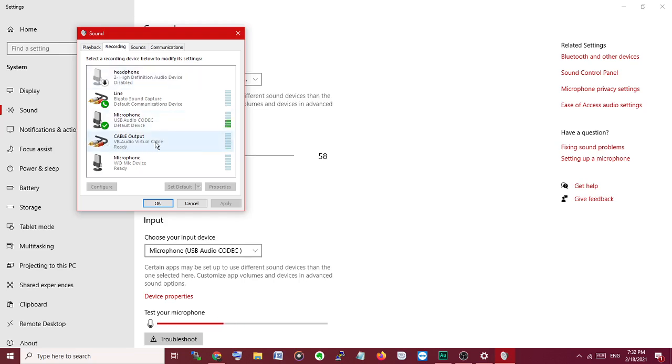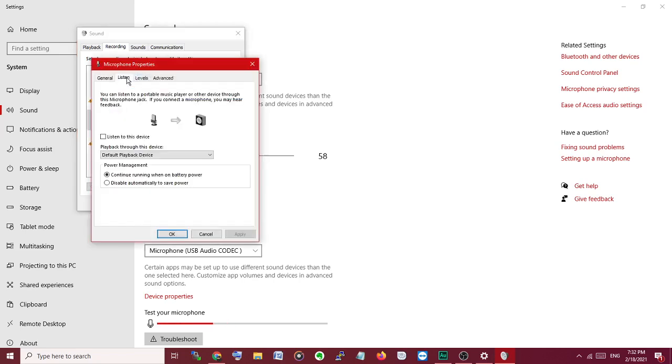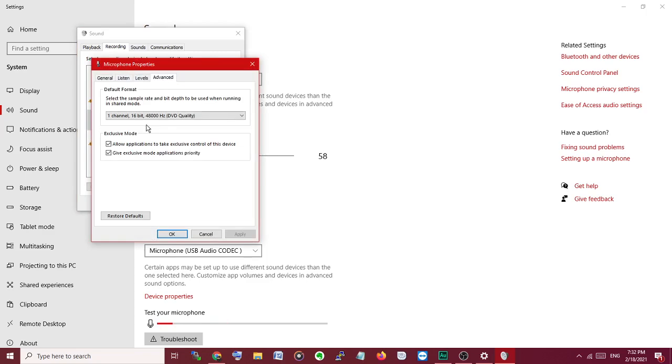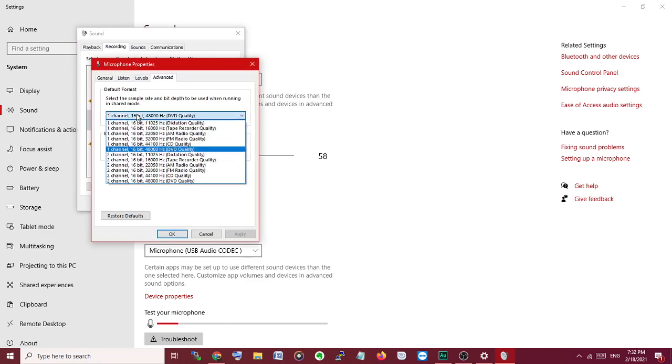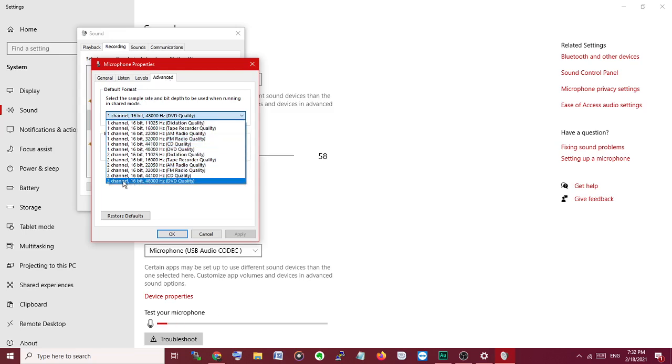Here is the Cable Output, generally the Virtual Audio Cable output. First, we have to check this audio quality level. This is Advanced, 16 channel and 48 channel DVD, so I selected one channel because it is mono.